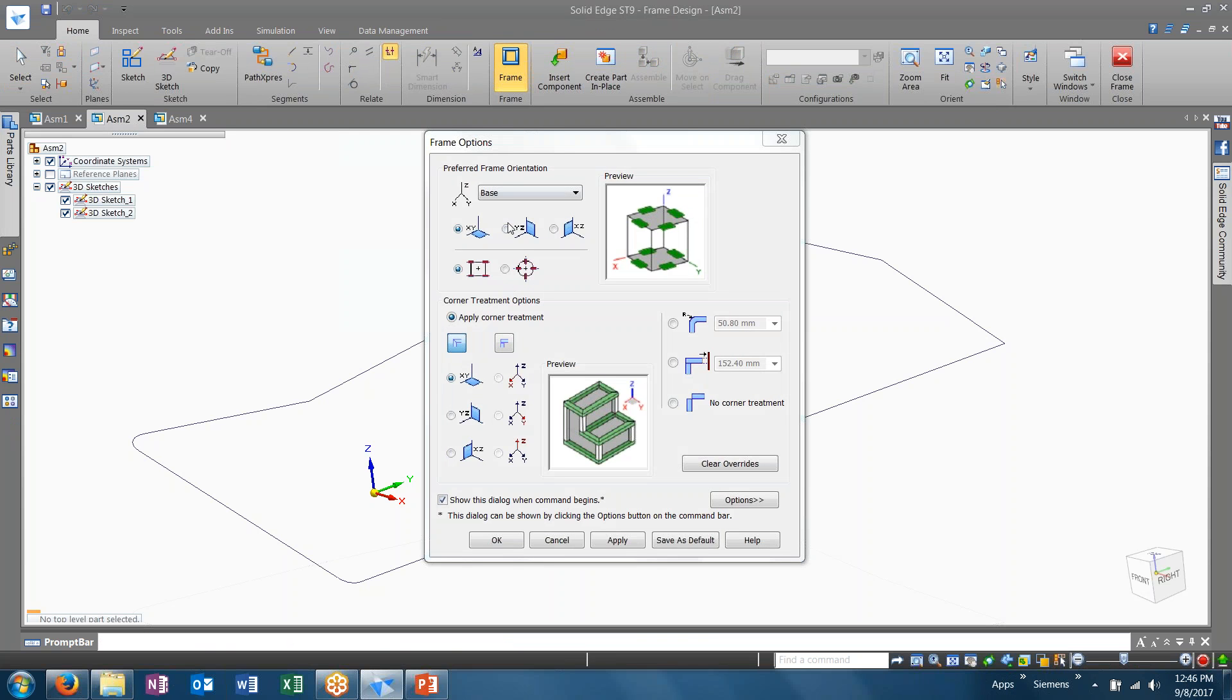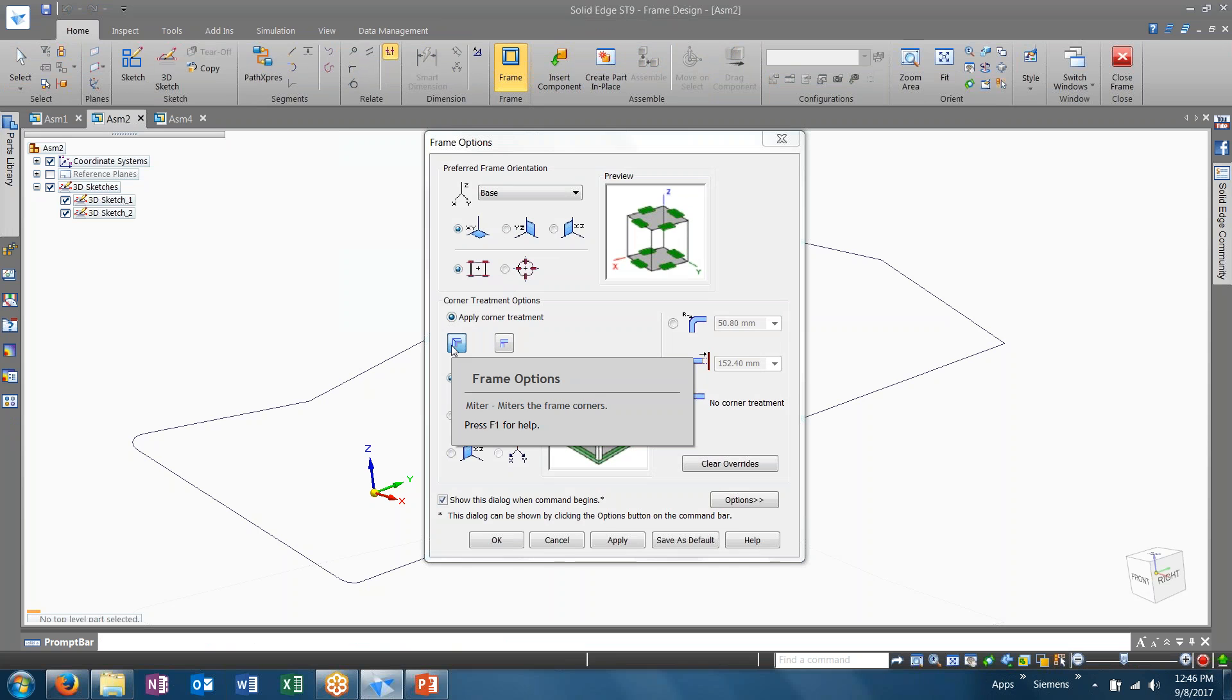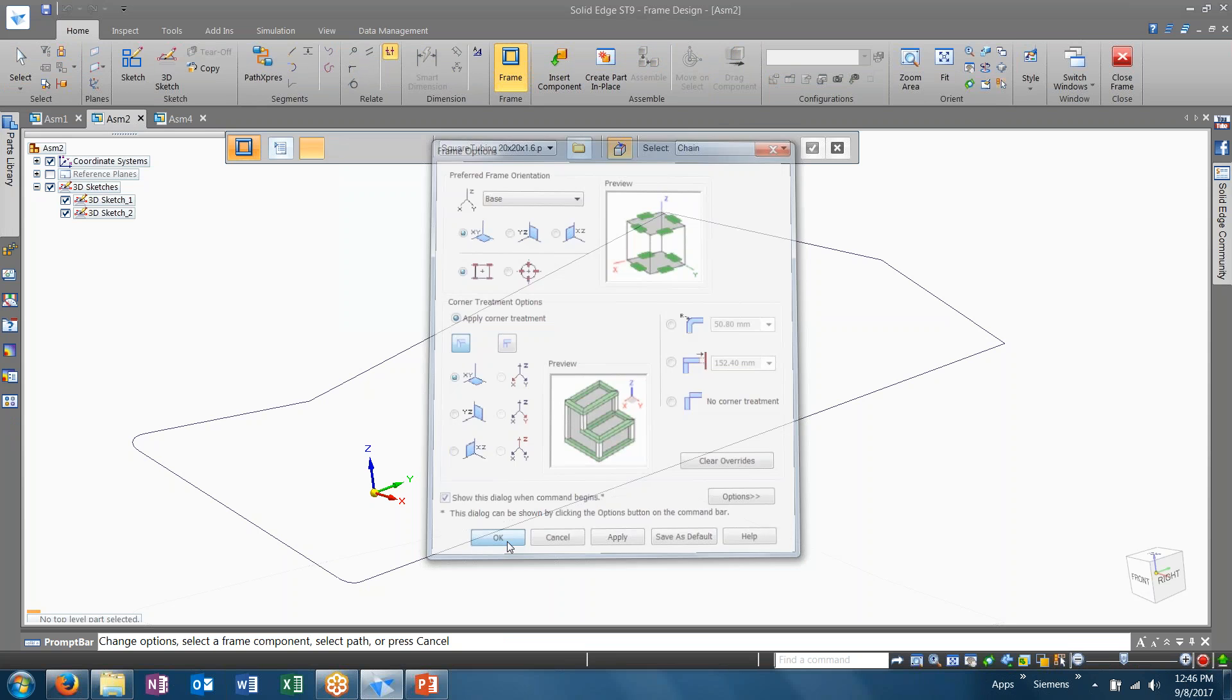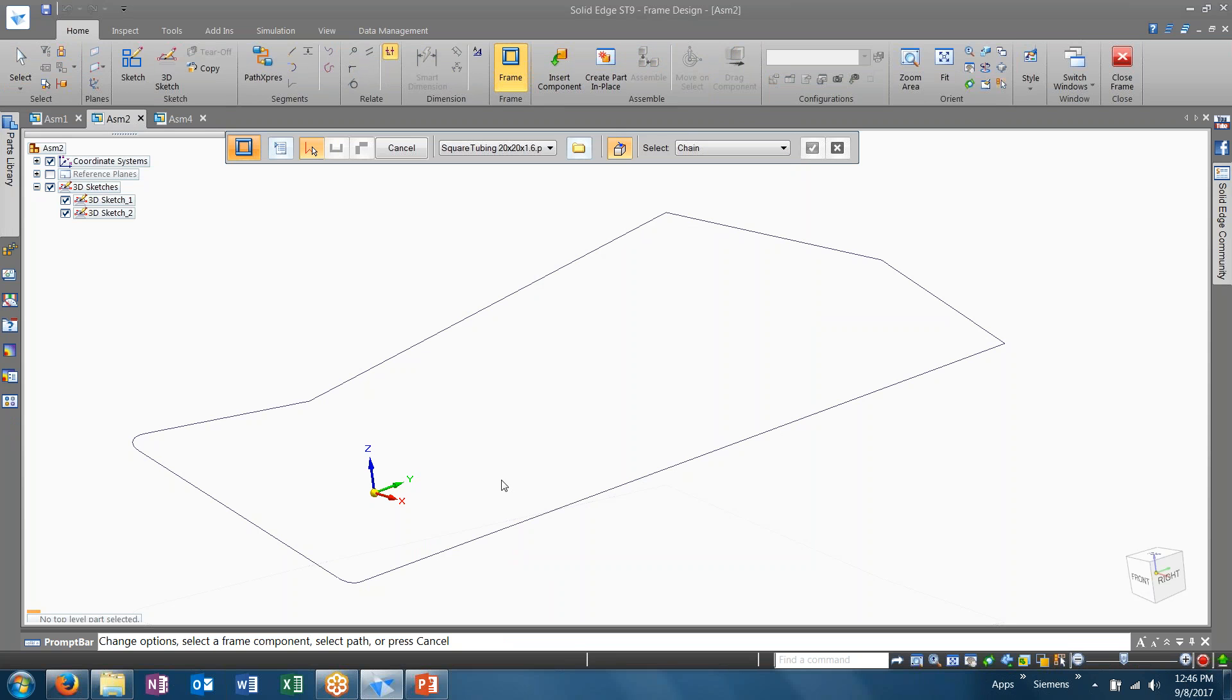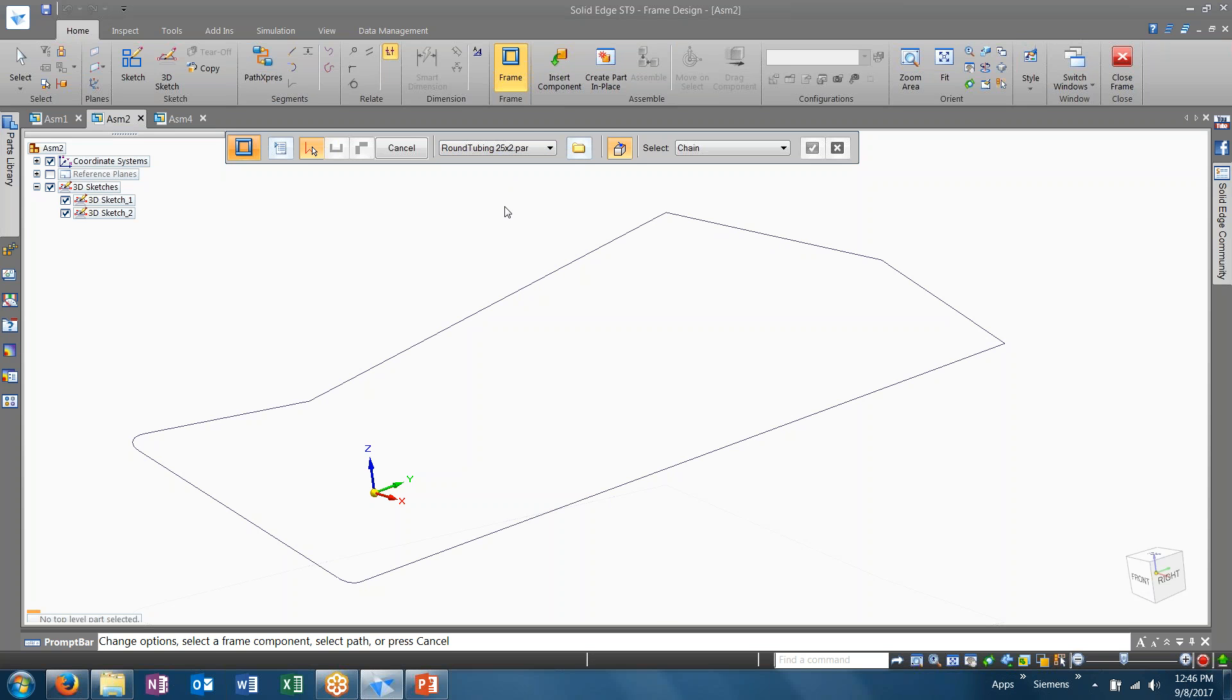Open up frame. I'm going to leave this the same. We're going to apply the same miter on the frame corners. This time, I'm going to change to round tubing instead of square. And I'm going to come in and select my chain. Now, see, even because I have two sketches, it grabbed all of them because they were all connected.